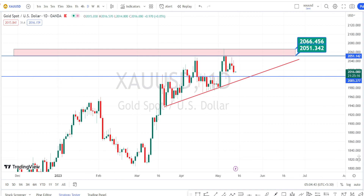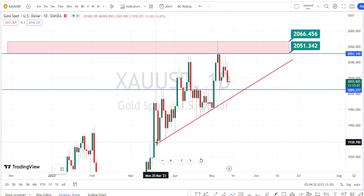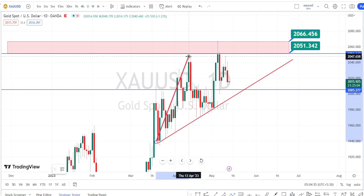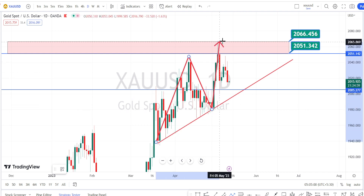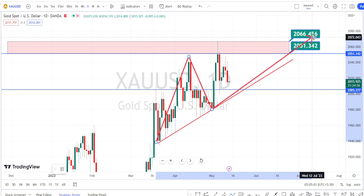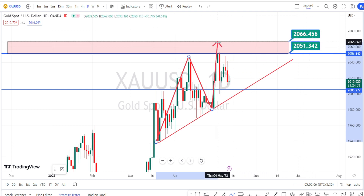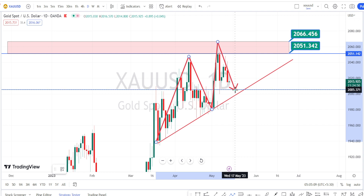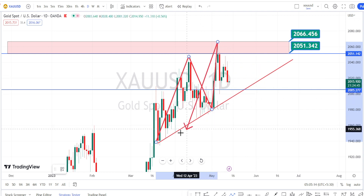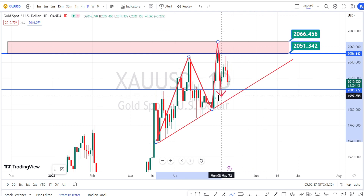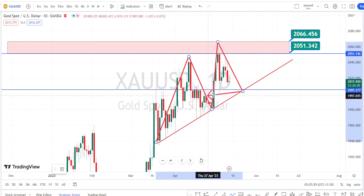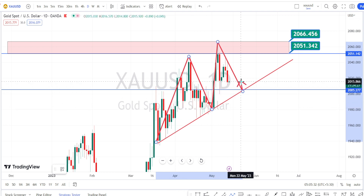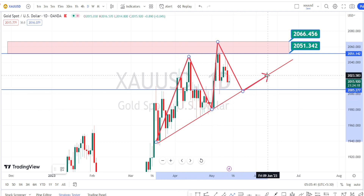Looking at the current price action in the daily time frame, we have noticed the price action continuously trending on the bullish side, taking support on this trend line or support line. After testing the resistance zone between 2066 and 2051, we have noticed the price action bouncing back on a bearish side retracement. The direction of this trend line is bullish and the price action has not breached this trend line or support line.